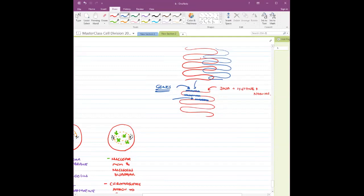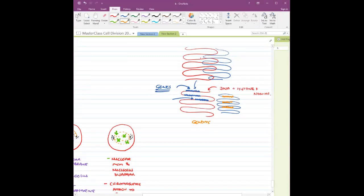When we talk about genome, if I consider the genes from all 46 chromosomes, that is called the genome. Genome is nothing but the entire complement of DNA — it includes the useful part and the non-useful part. So everything on the 46 chromosomes is going to be your genome.